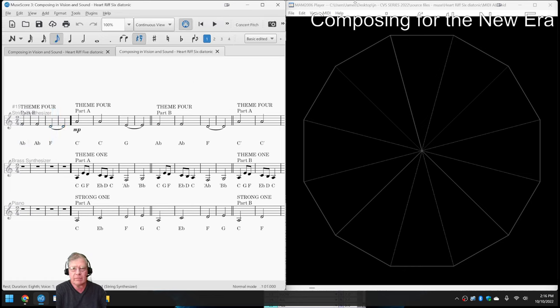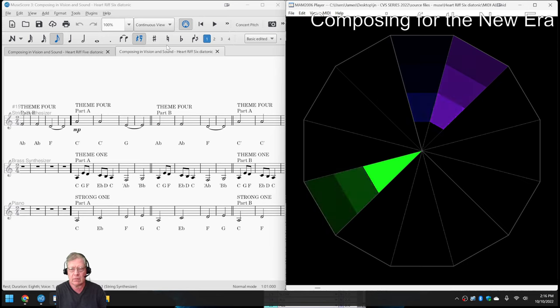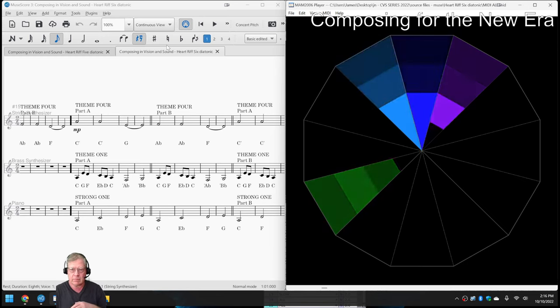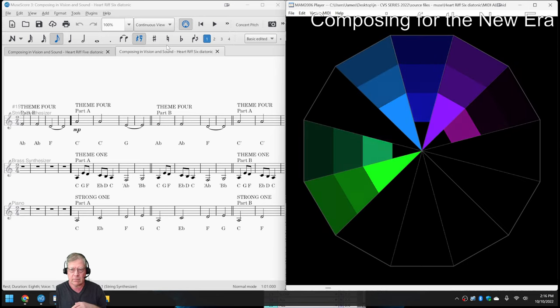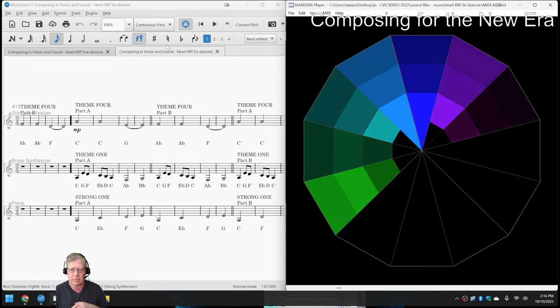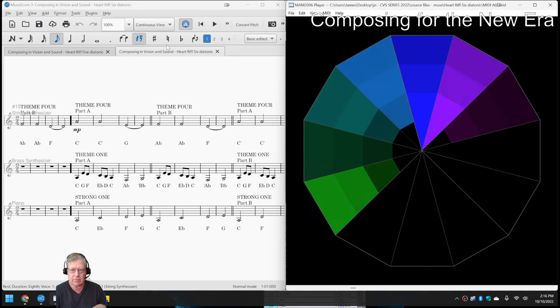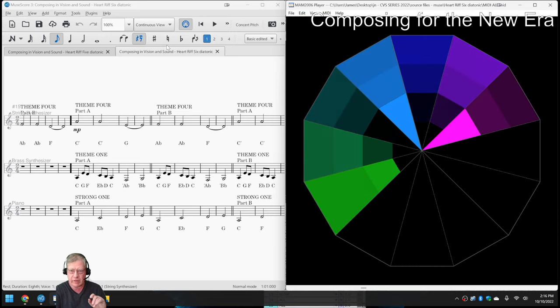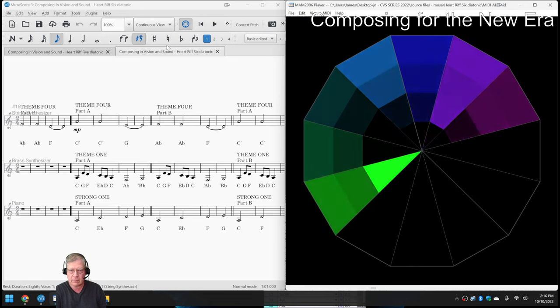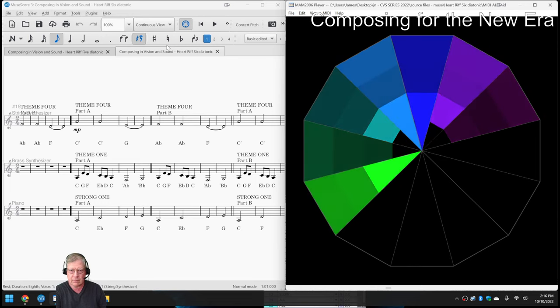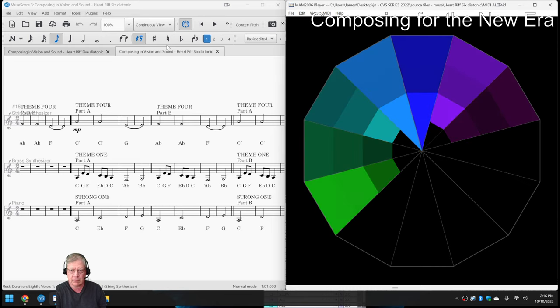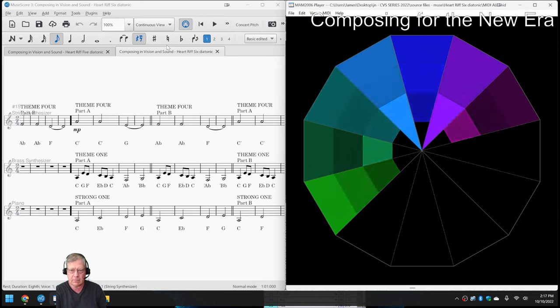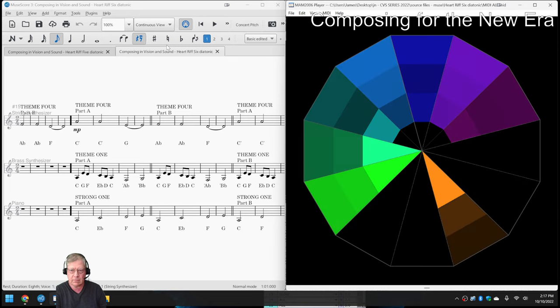But then we played it through the MIDI animator. Now watch for the orange. Right there.